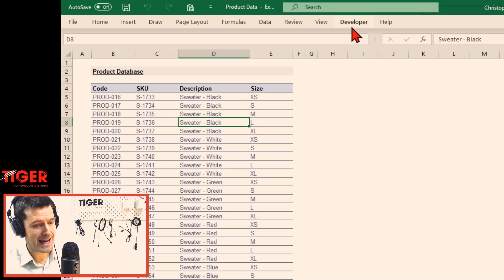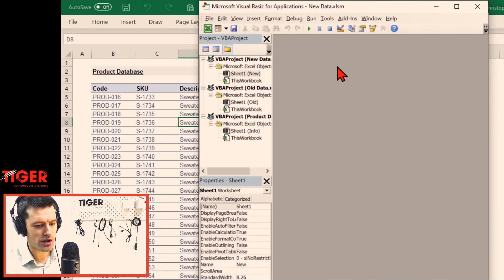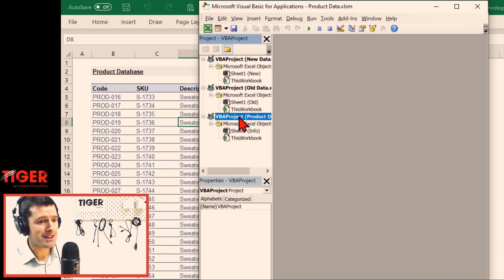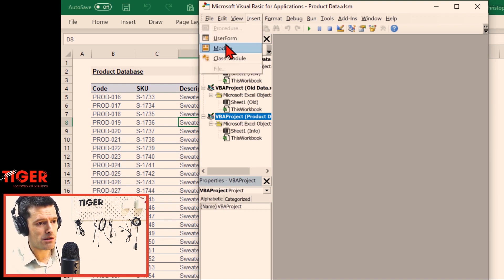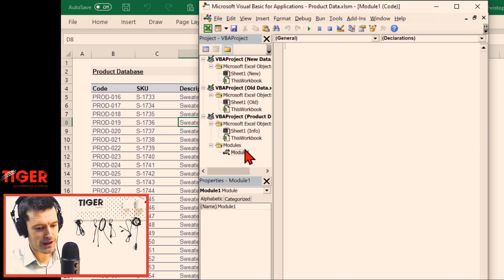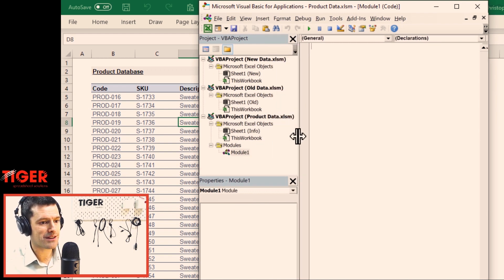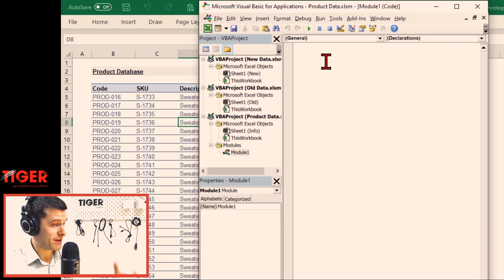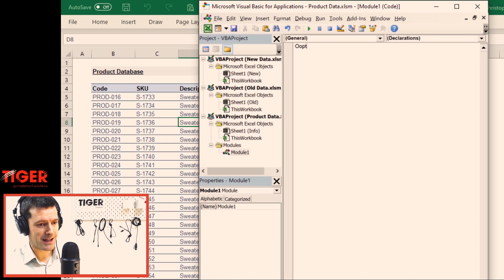Let's open the VBA editor — Alt+F11 shortcut on the Windows PC. We can see straight away we've got multiple files open, so we've got to be careful where we're working. Make sure we're working in this product data file. Let's go ahead and insert a module, and we can see the module has appeared in the right place underneath the product data file. The first thing we do when we put a module in? We say Option Explicit at the top — that's going to help us avoid spelling mistakes and things like that.